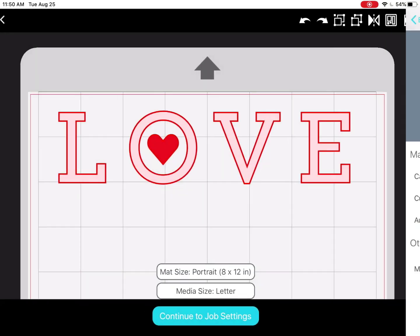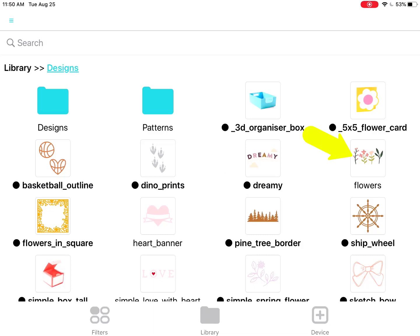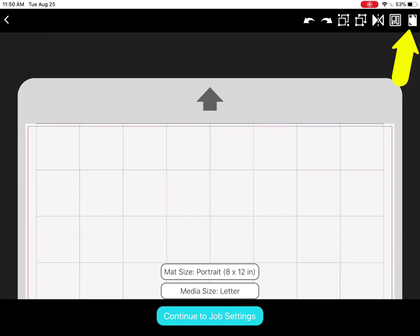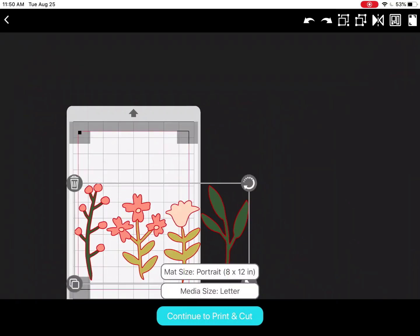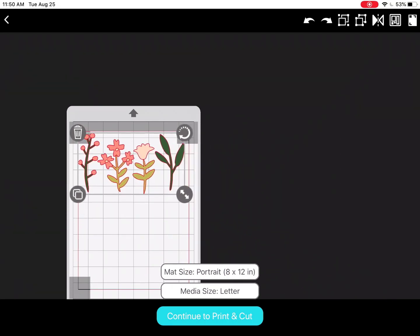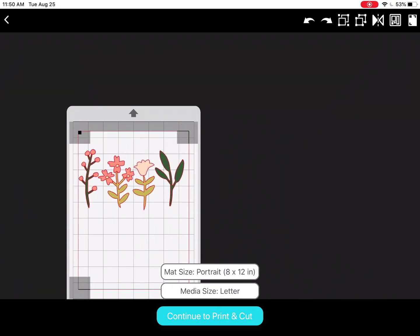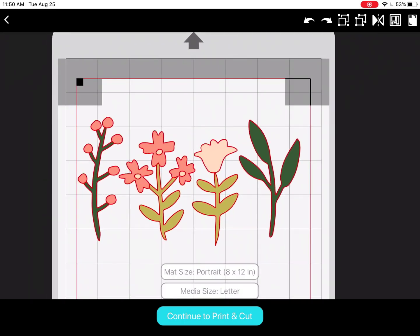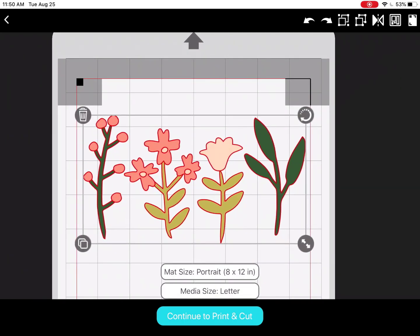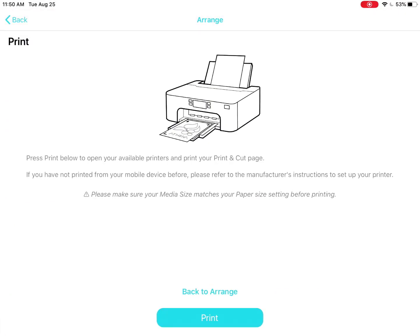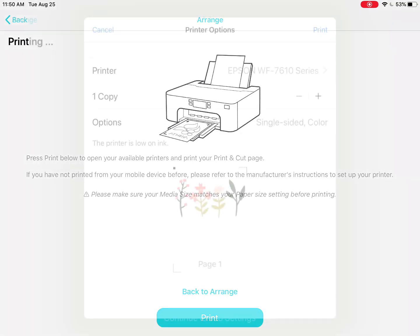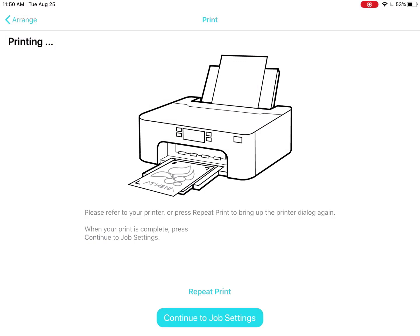For a print and cut job, choose a colored design. Make sure your mat size and media size are correct. Turn on your registration marks. Resize and reposition your design so it stays within the red cut border and does not touch the gray areas — that area is off limits so the optical eye can correctly read the registration marks. When ready, tap continue to print and cut. Tap print to print from the printer you've connected to your mobile device. This opens your print options — print when ready.